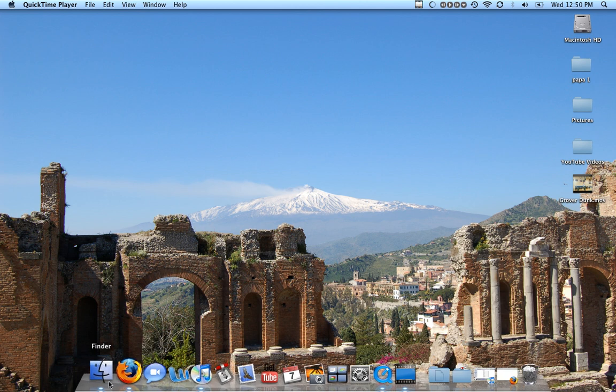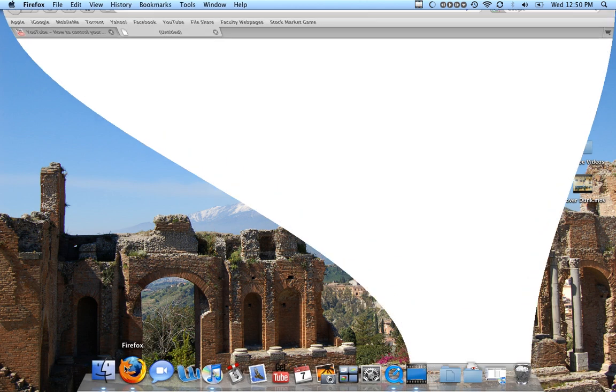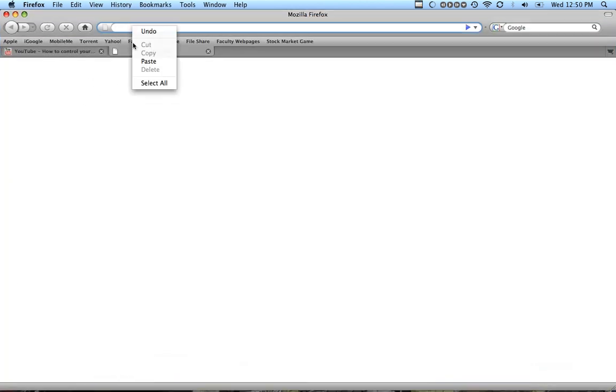To download Get Tube, just go to Mozilla and go to the address that I'll have in my description. It's just get-tube.en.softonic.com, you'll see it.